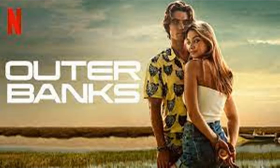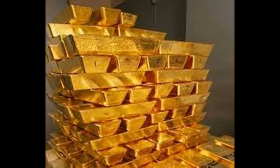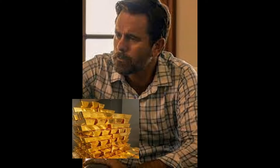So again, Outer Banks. The whole thing is that in Outer Banks they're looking for treasure, find it, whatever. Spoilers. Now Ward gets, you know, the bad guys, the family gets the treasure and then they move it to the Bahamas.